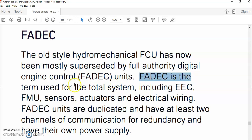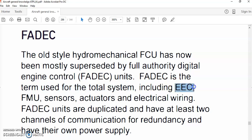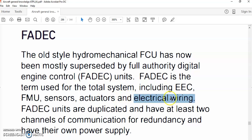FADEC is the term used for the total system. The total system is the Electronic Engine Controller (EEC), which is the computer of the engine, plus its peripherals. The computer needs peripherals to control the engine, like the fuel metering unit, engine sensors, actuators for operating the compressor airflow control system and the turbine clearance control system, and electrical wiring harnesses connecting sensors to the EEC.